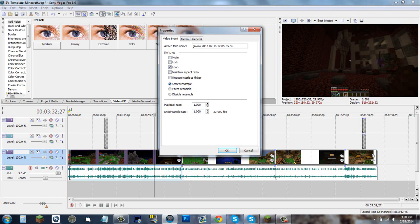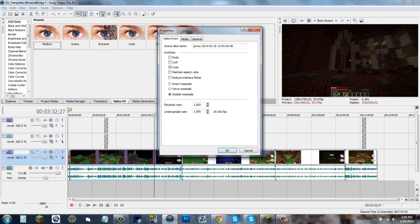Also, disable resample. Even though you have a check to smart resample, it's not that smart. While you're playing your video, if you pause it with smart resample, you'll get a blurry motion of your video and it won't be as smooth and crisp. So click disable resample.